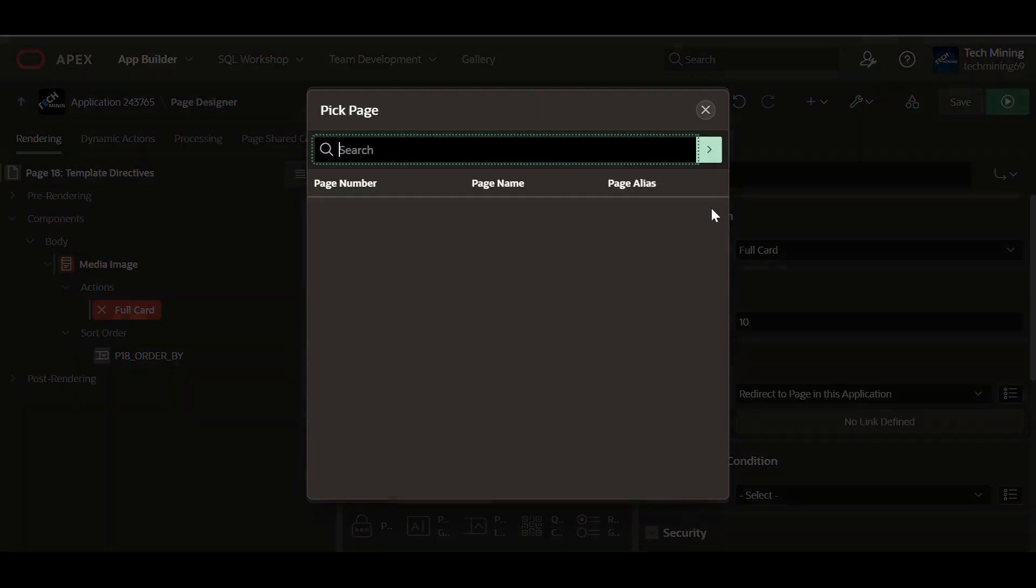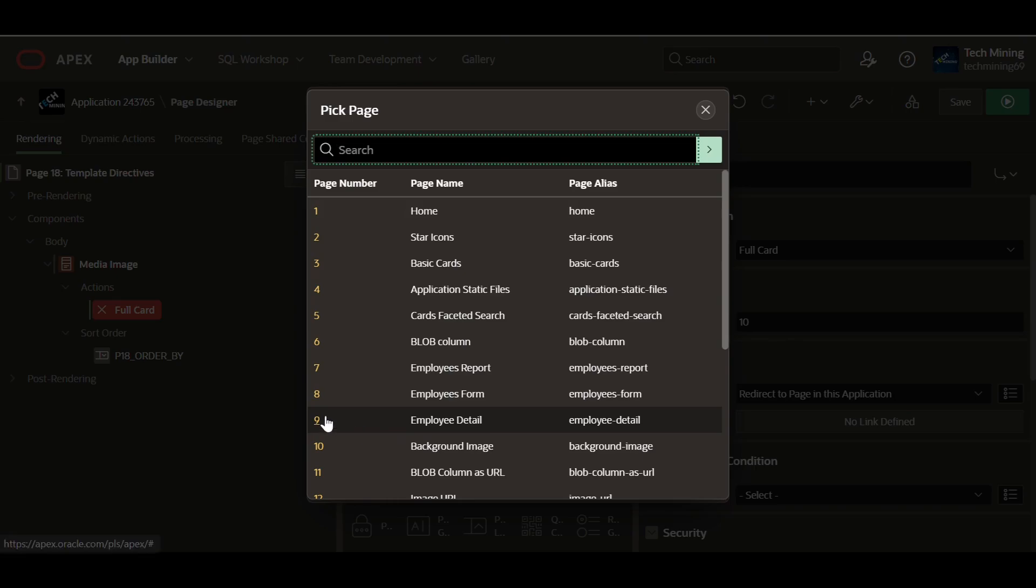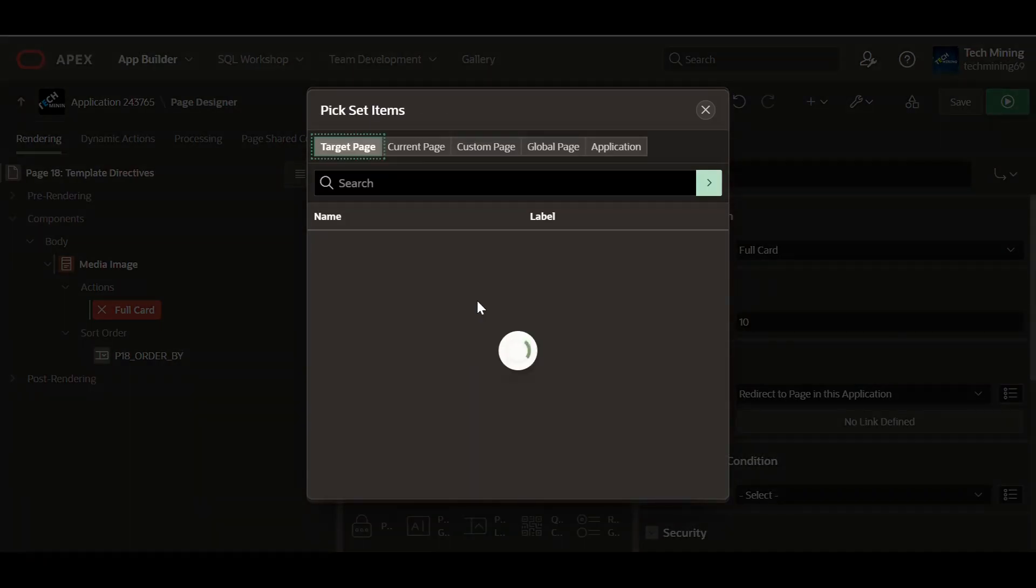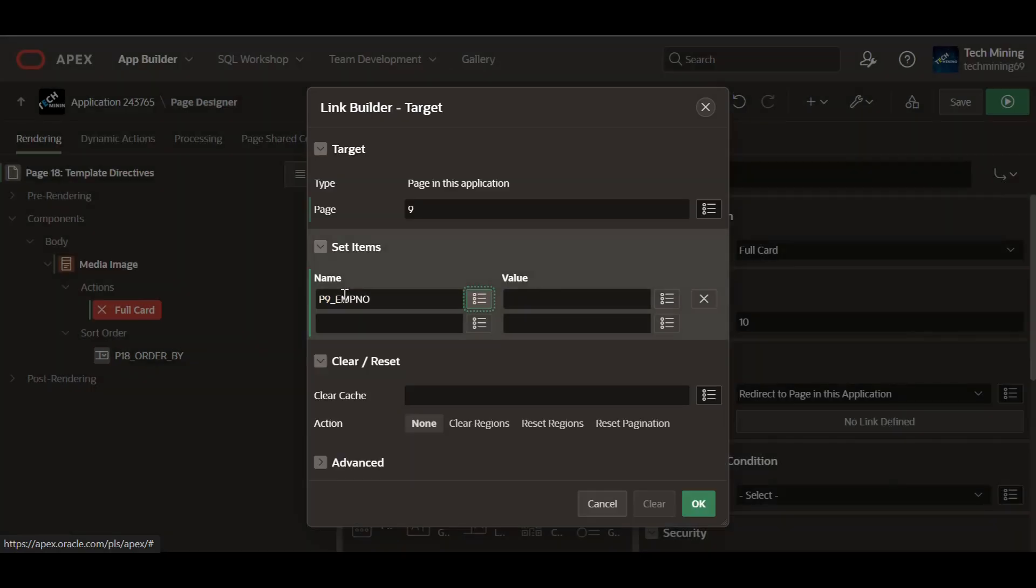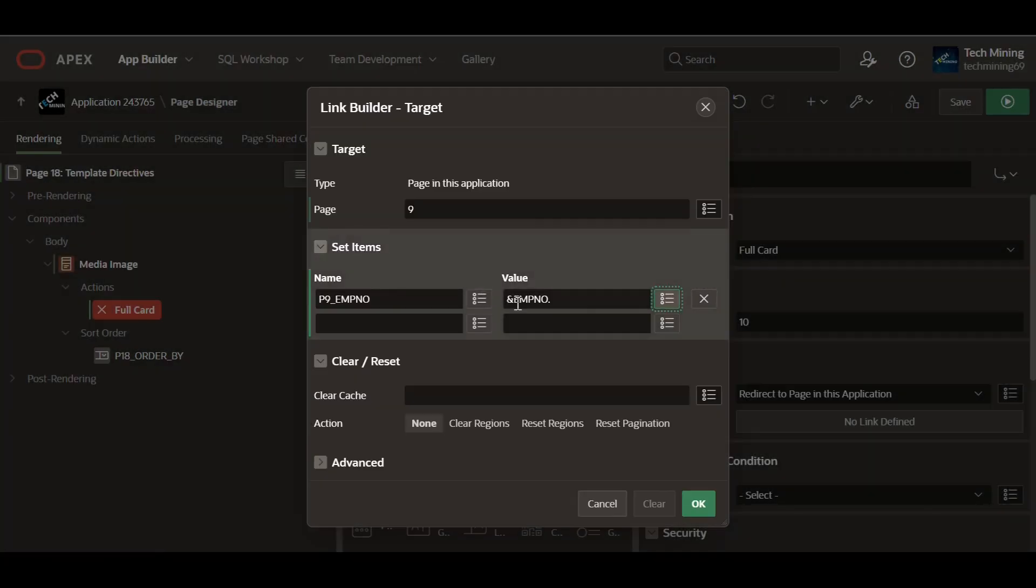Select any form or detail page from the list for testing purpose. When the user clicks on an employee record, a request is sent to the EMP number to the target page, which helps in showing their information automatically on the detail pages. This saves time by pre-filling fields on the target page.